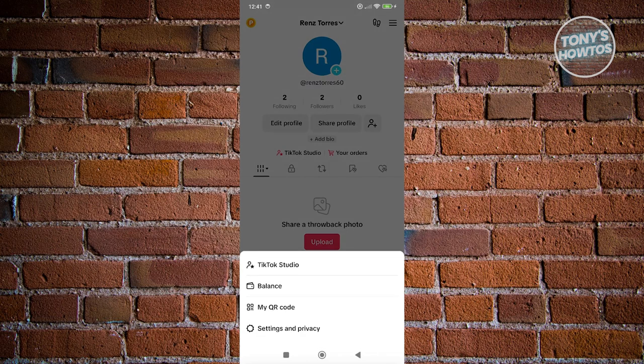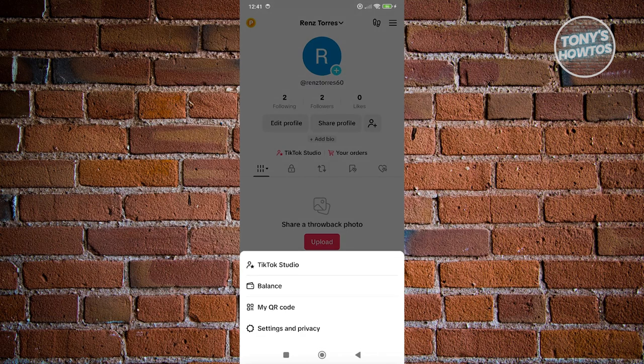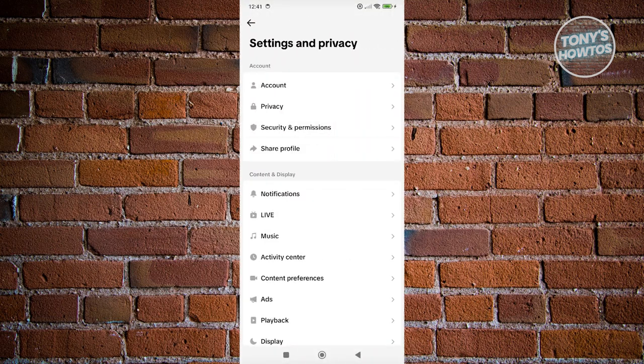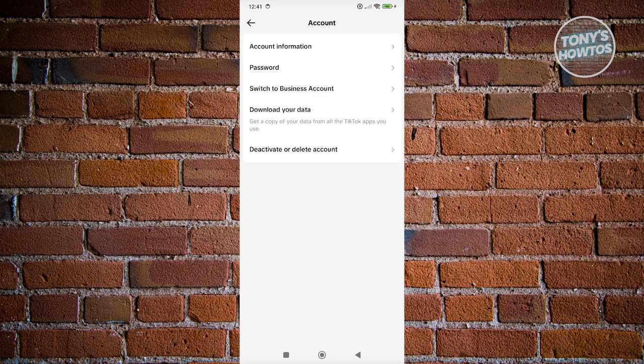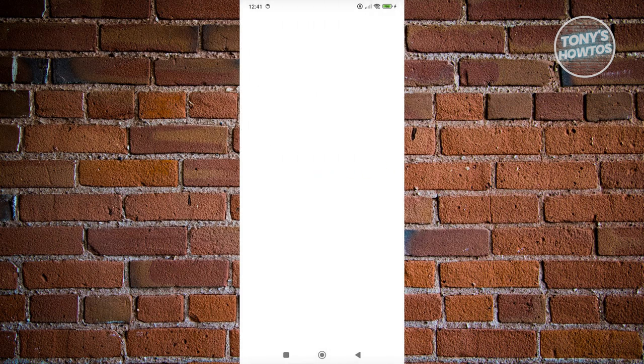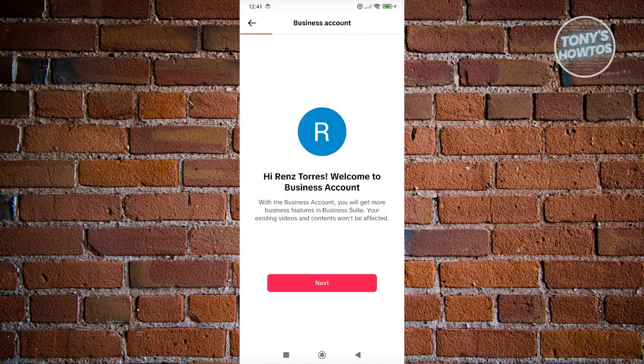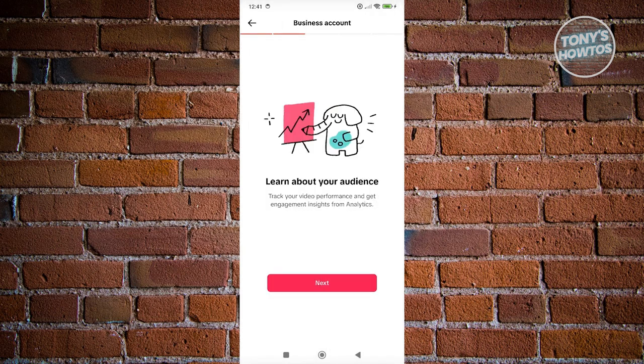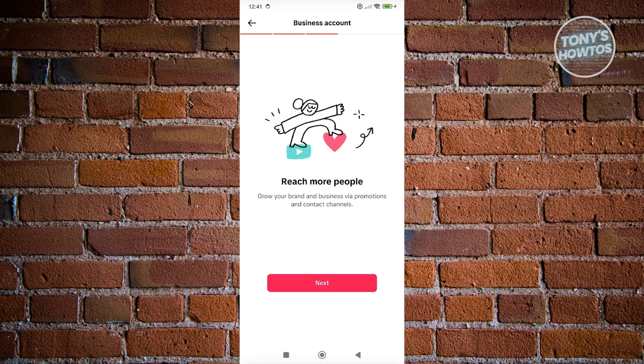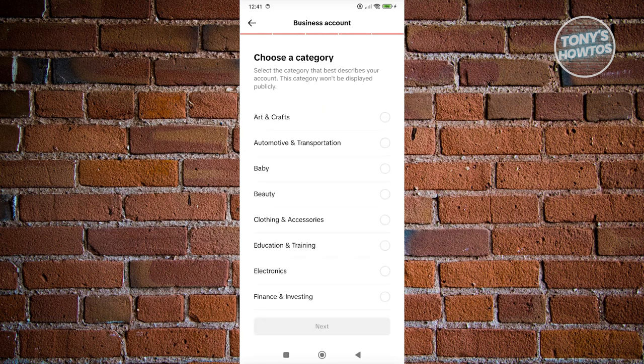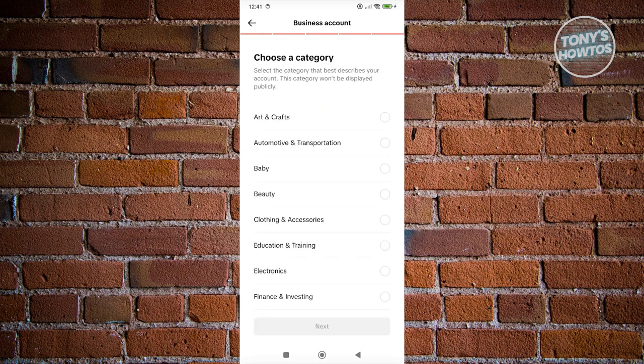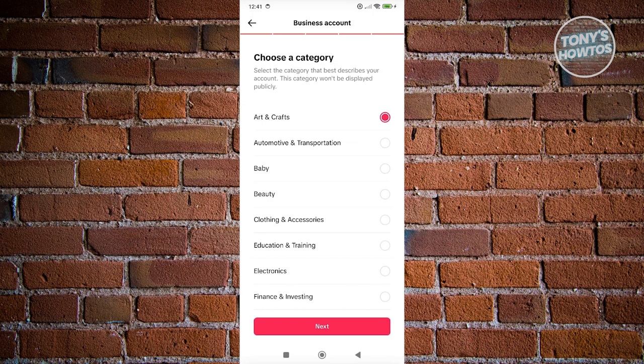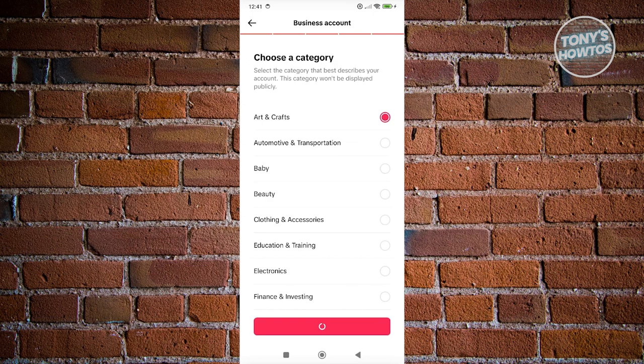So let's go back into our Settings and Privacy. Let's go again to Account. And from here, let's click on switch to business account. Now it's going to ask you a few questions and some details about yourself. So go ahead and just fill out all the details. For example, I'm going to choose Arts and Crafts here, click on Next.